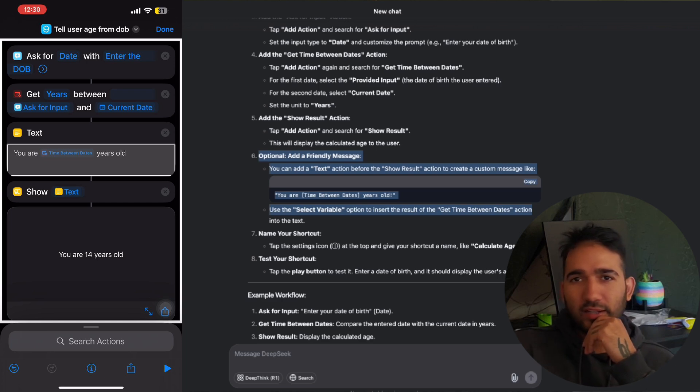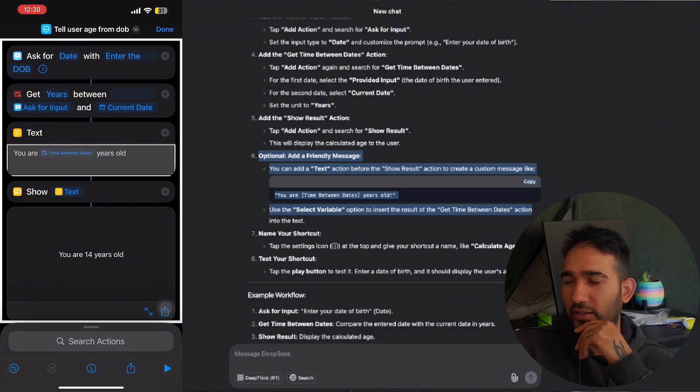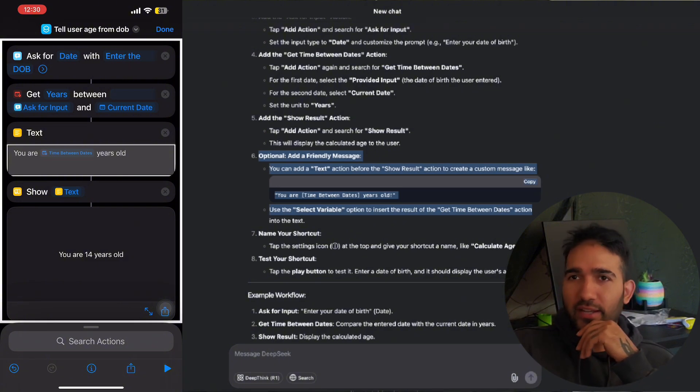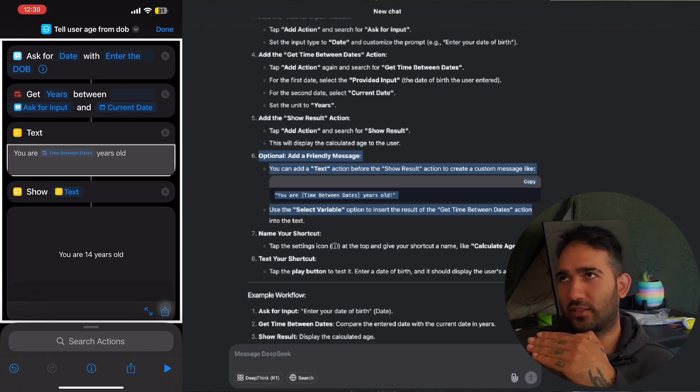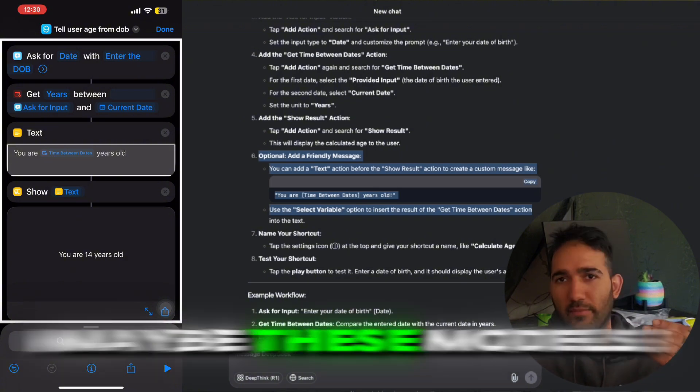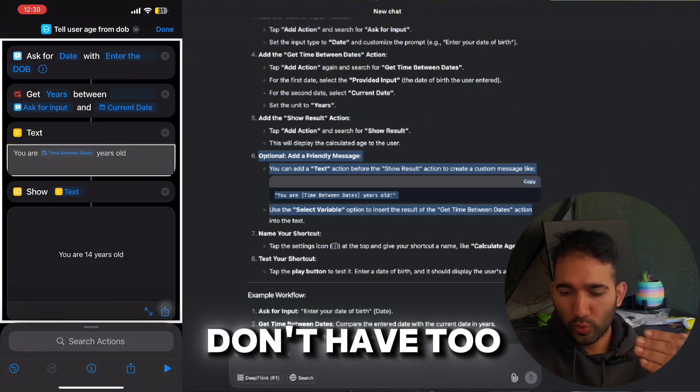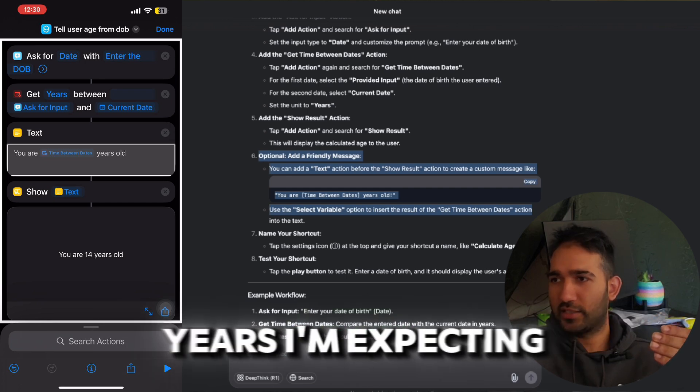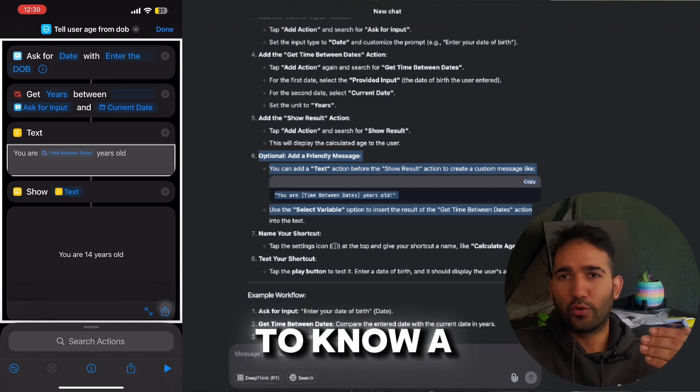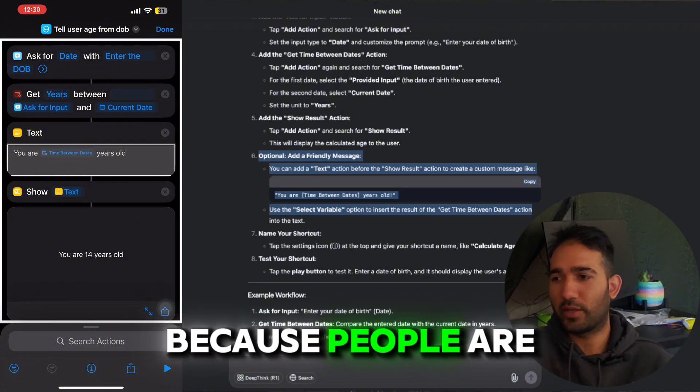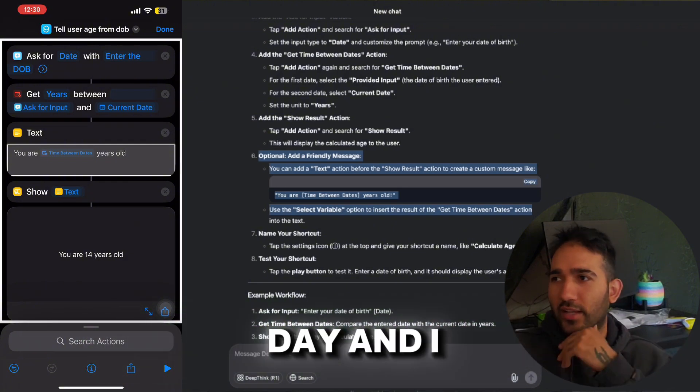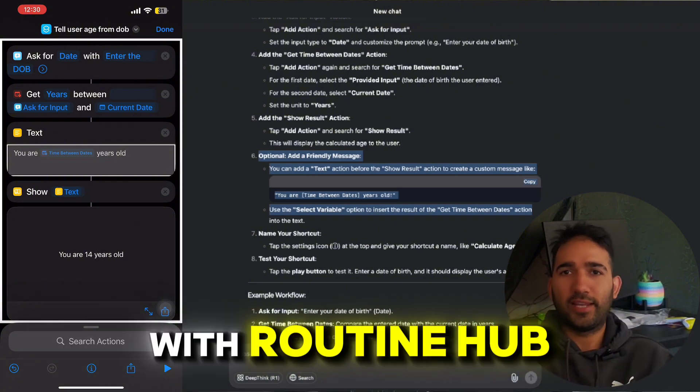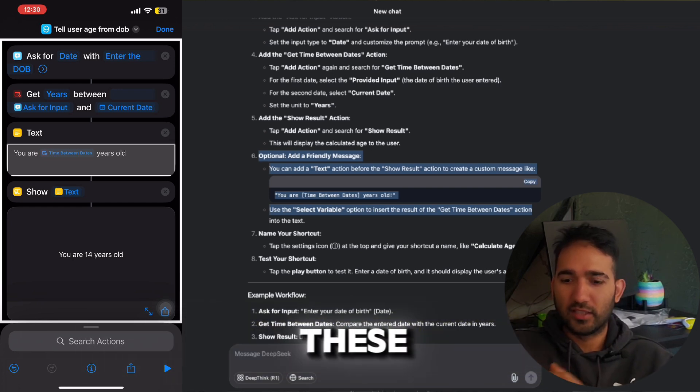But for someone, I feel like if they don't know much about actions and what you can do with each action, I feel like this DeepSeek would be really helpful. I mean, I've done some shortcuts using ChatGPT as well, and it's not too bad. And when it gets really complicated, yes, it doesn't really help. Maybe these models don't have too much information about shortcuts yet, but over the years I'm expecting it to know a lot more about iOS shortcuts because people are going to be making more and more every day.